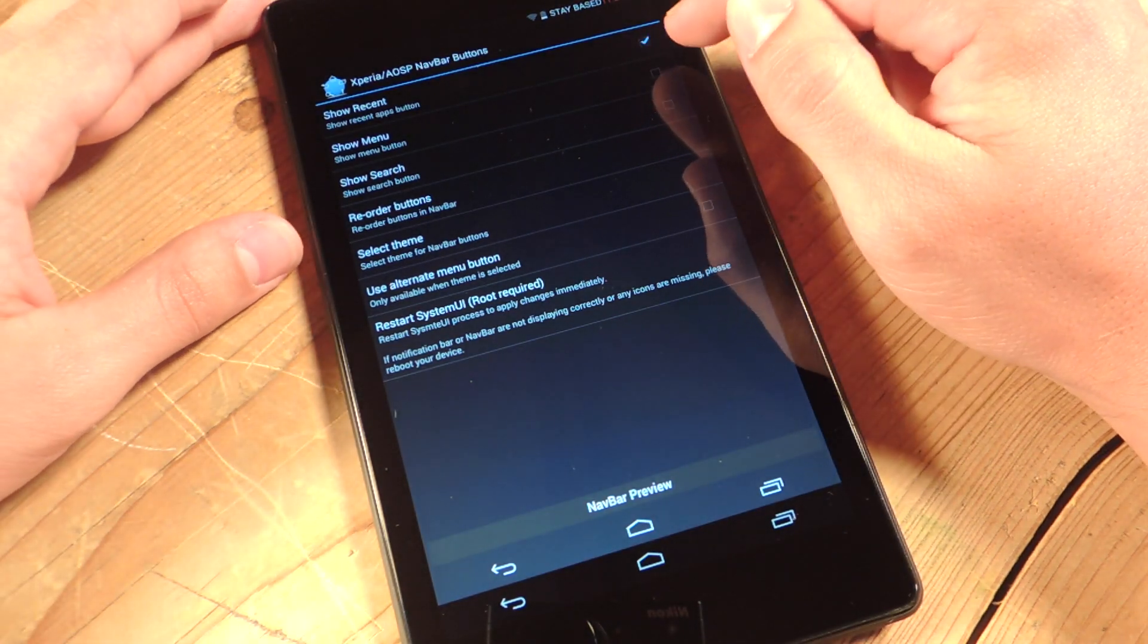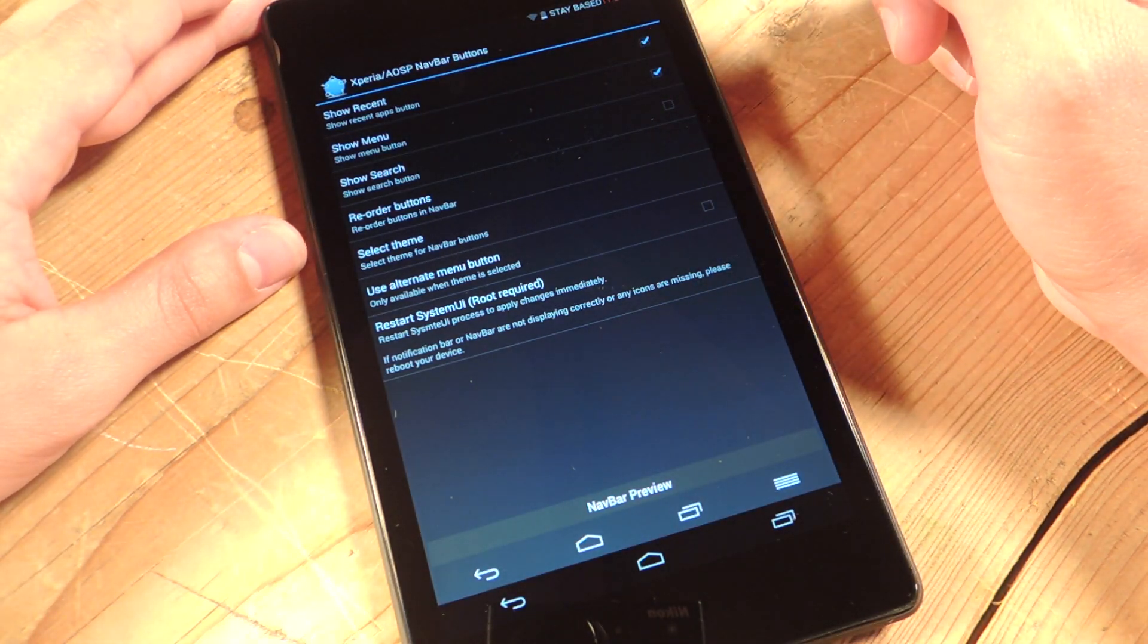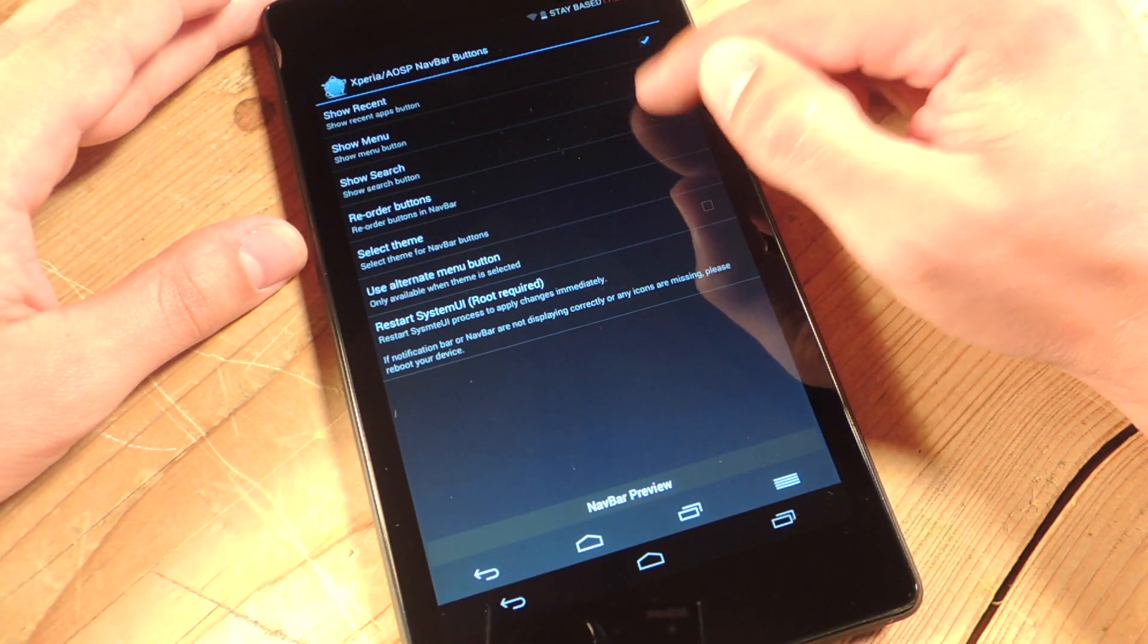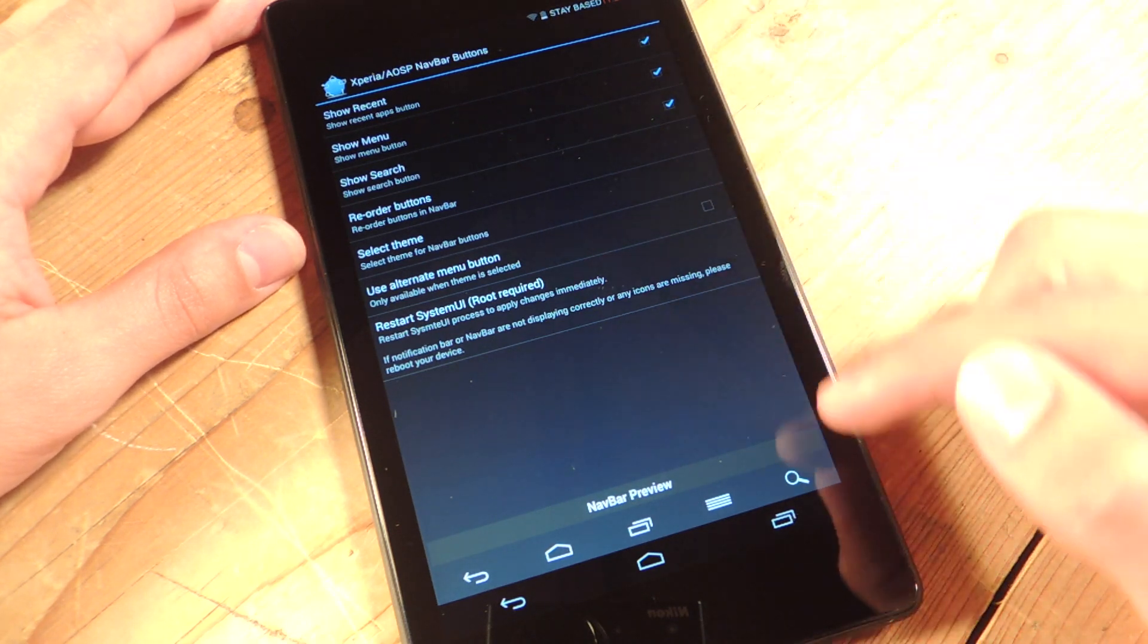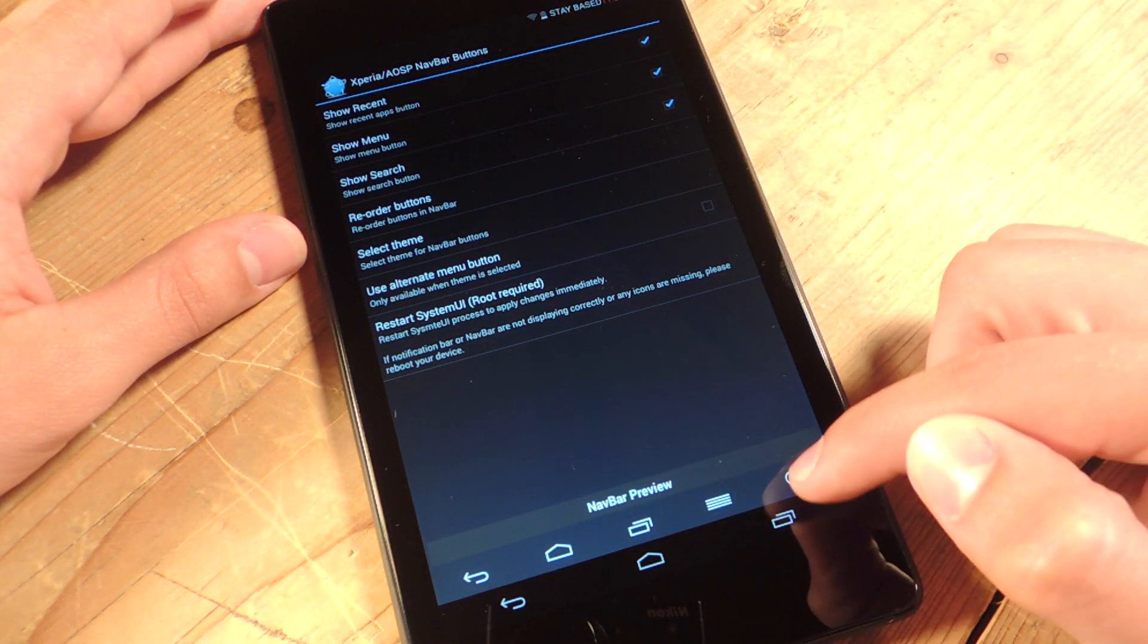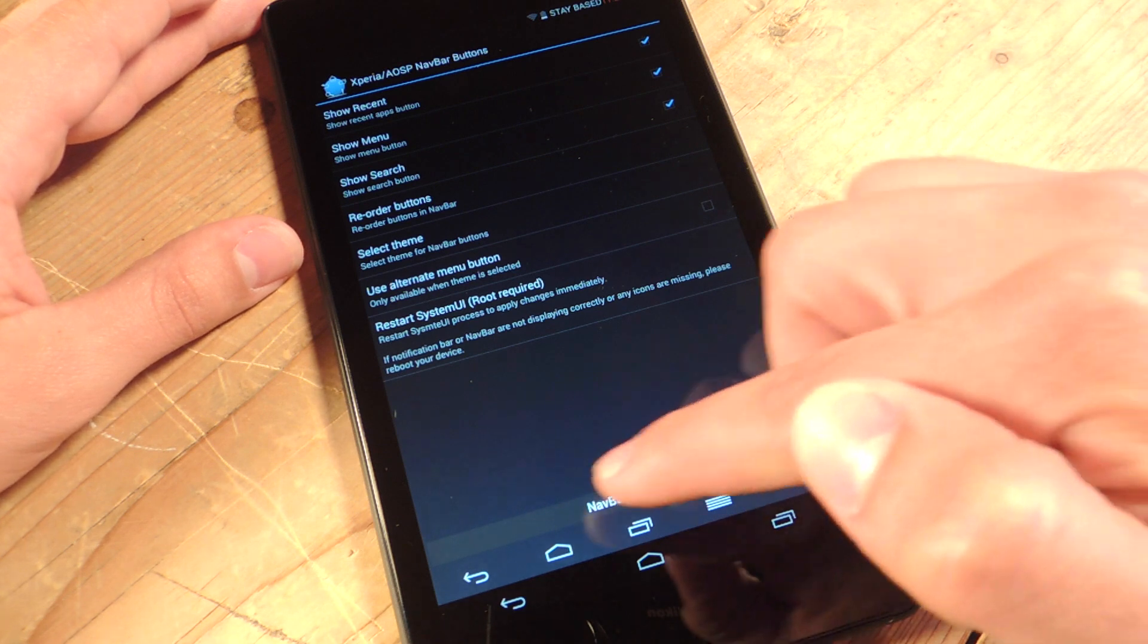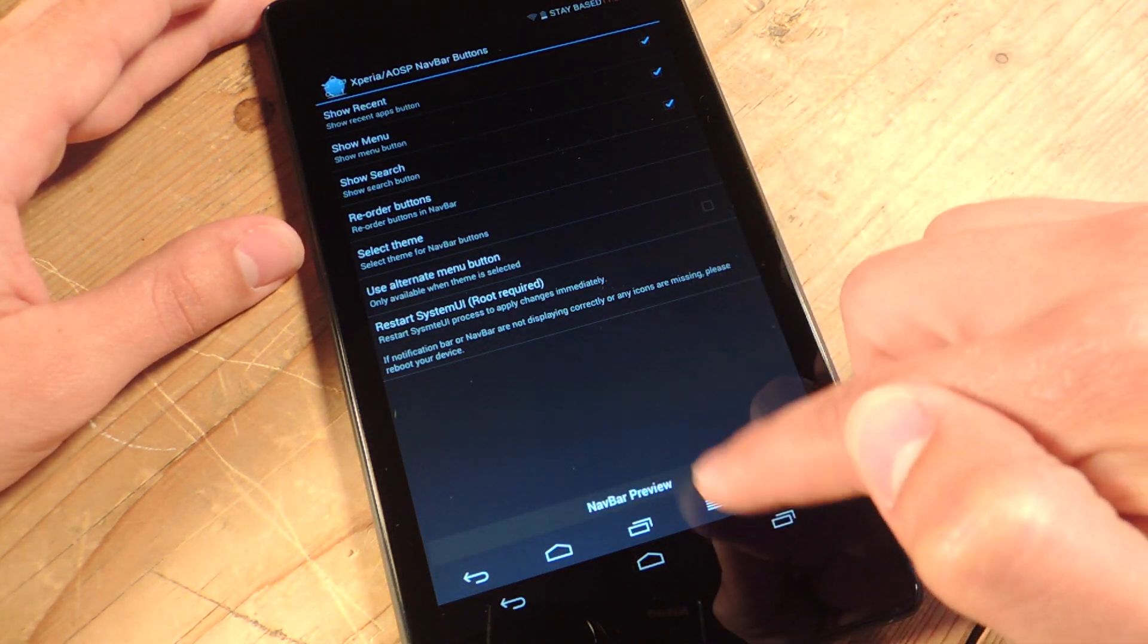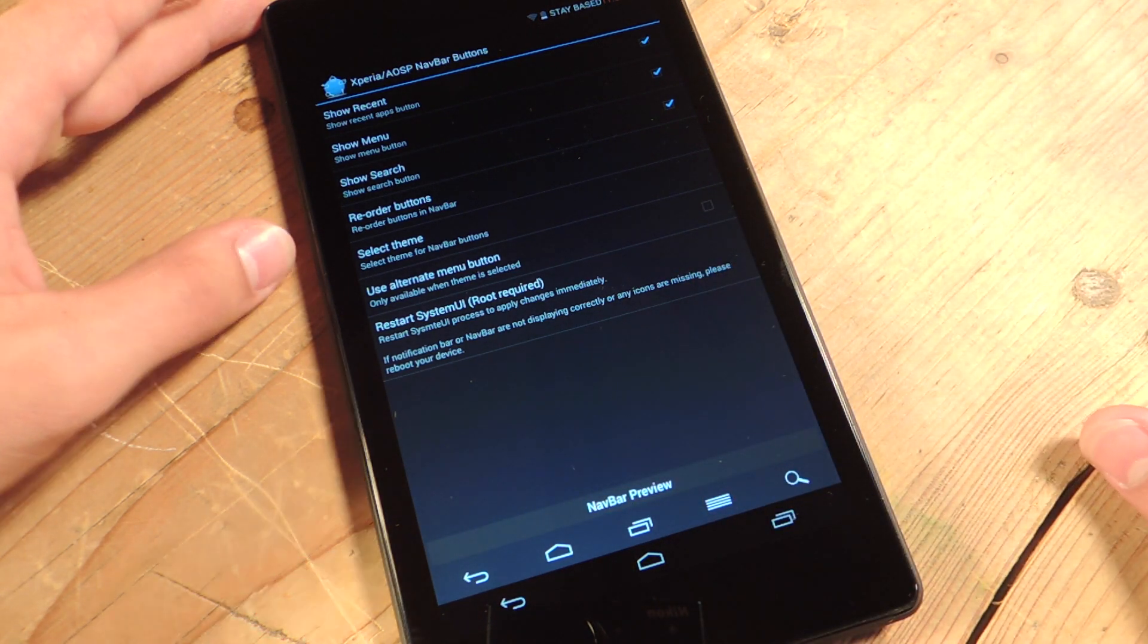So you see it change right now when I add show menu and show search. So now I have this little magnifying glass, and I have this little menu button.